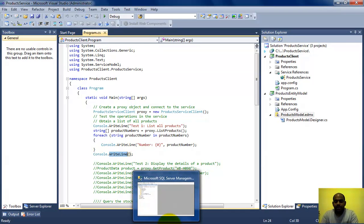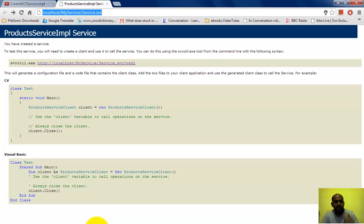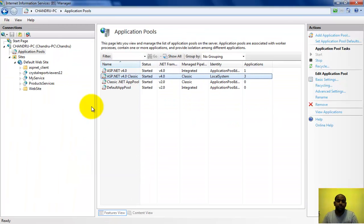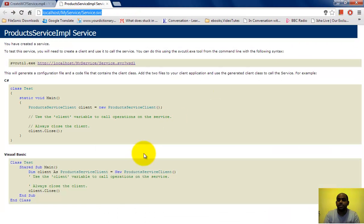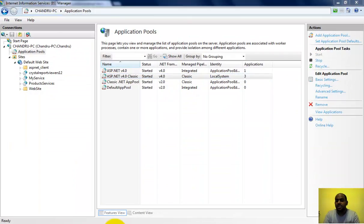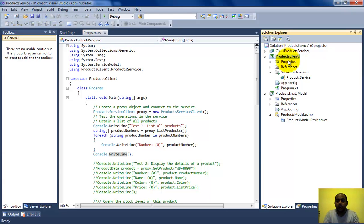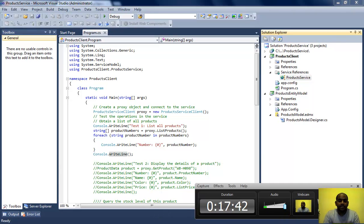Run the application again and it should work. That's it for this video. To summarize: first host your service on IIS, verify you can access it in the browser, make sure your application pool settings are properly configured as shown, and then consume the service on the client side by adding a service reference. I hope you enjoyed it — see you next time.